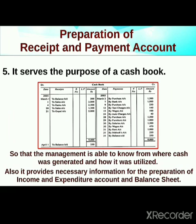It serves the purpose of a cash book, so that management is able to know from where the cash was generated and how it was utilized — meaning how much cash was generated and how it was spent.